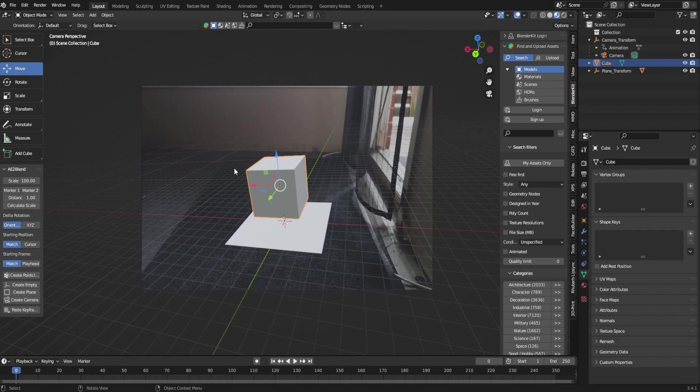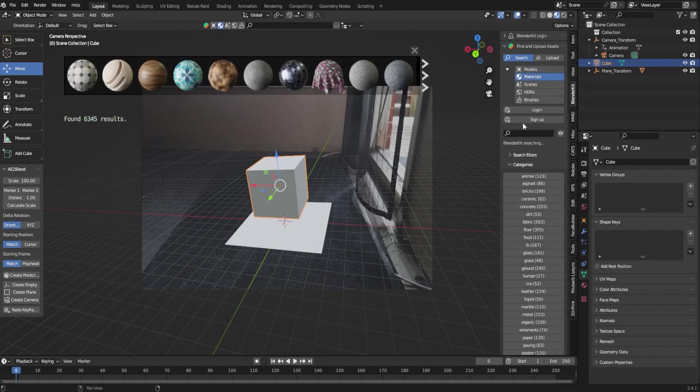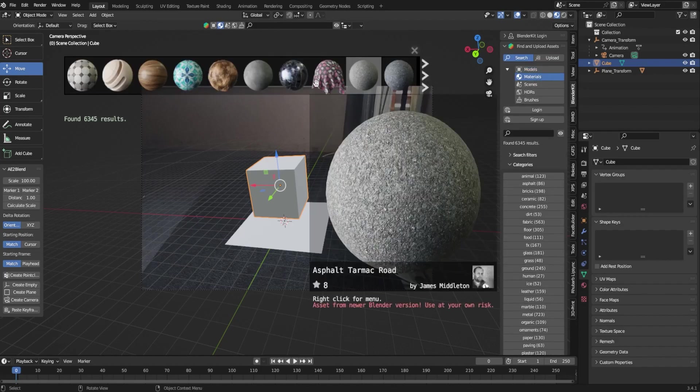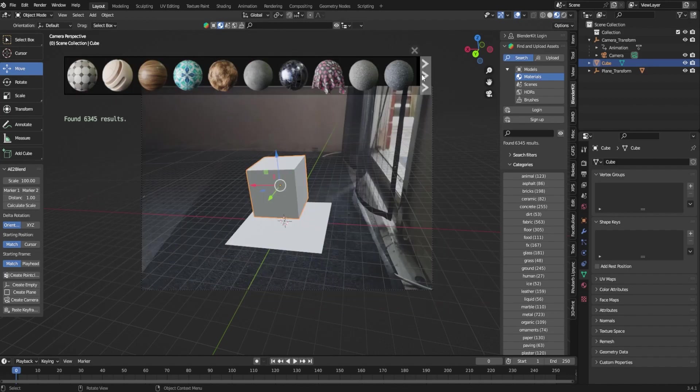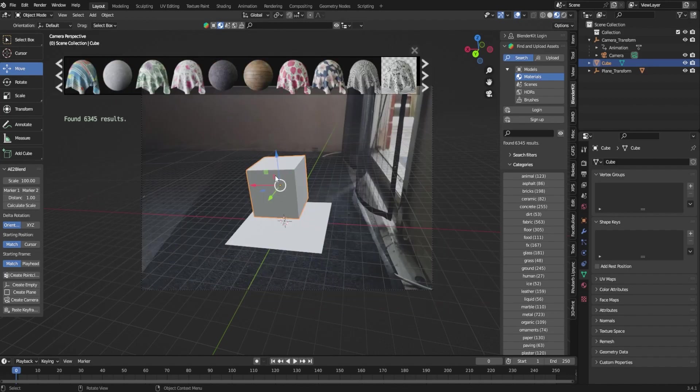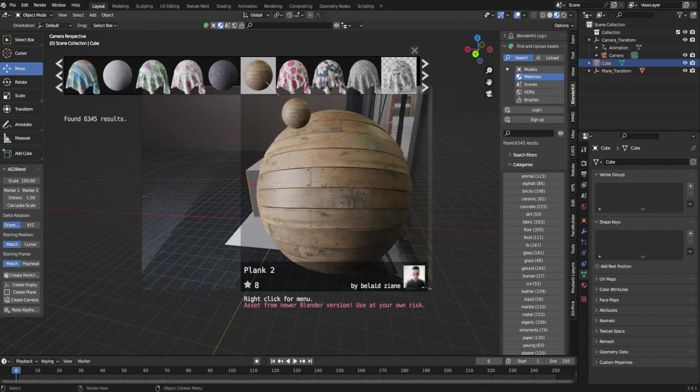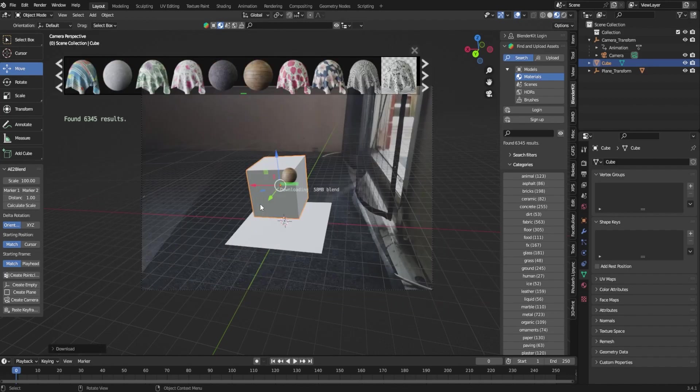The next thing we can actually do is come over into this nice little plugin I have right here called BlenderKit. It has materials and everything you can use. So I'm going to go into my materials and you'll have this list up here that shows you a bunch of cool stuff. I'm just going to add a wood onto my cube.